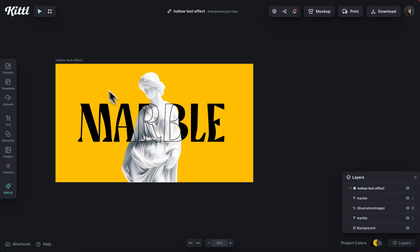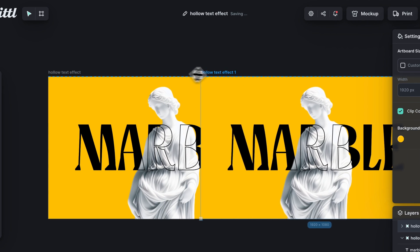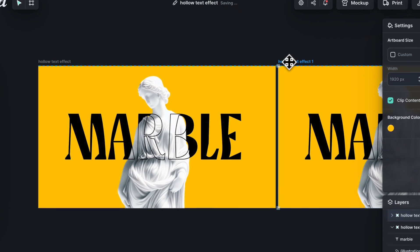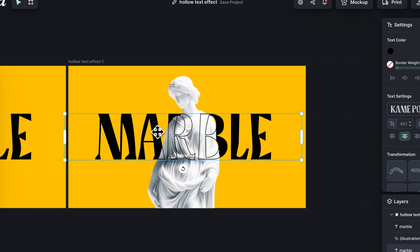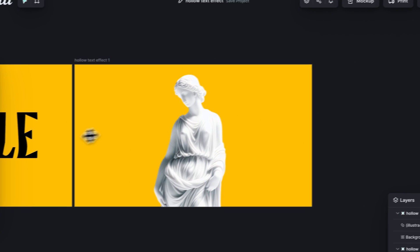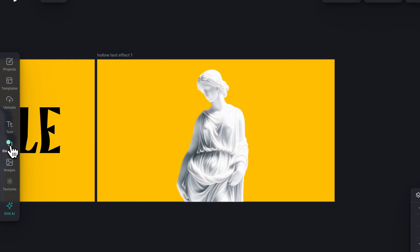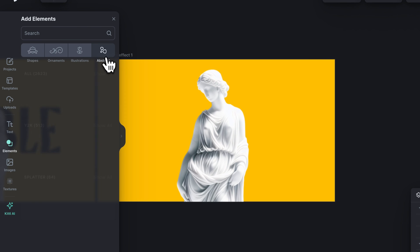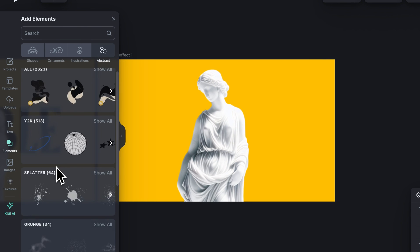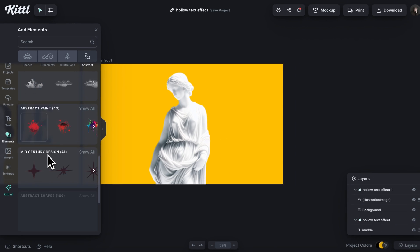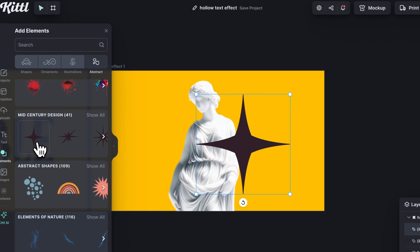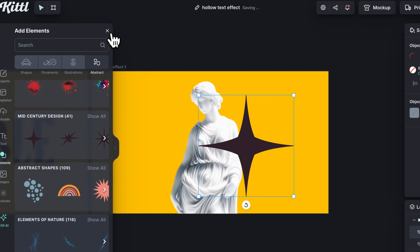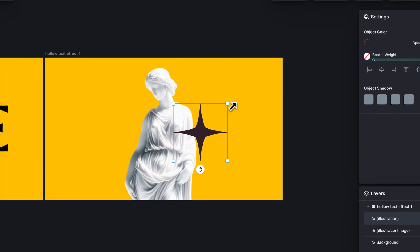We can take this a step further. So I'm just going to duplicate my artboard by holding option and dragging the artboard over. I'm going to get rid of my text here and we can actually do the same thing with shapes. So I really love these mid-century star shapes. You can go to the abstract section in the elements panel and find these under mid-century design.